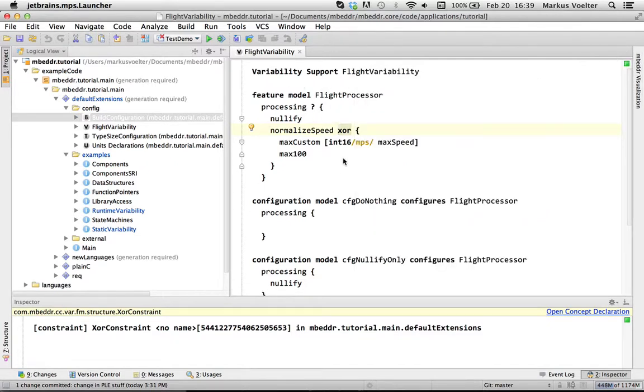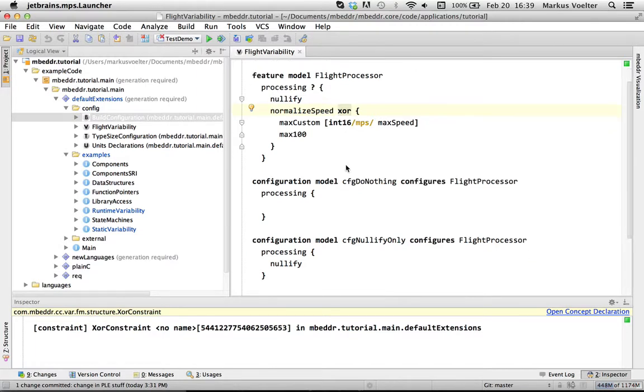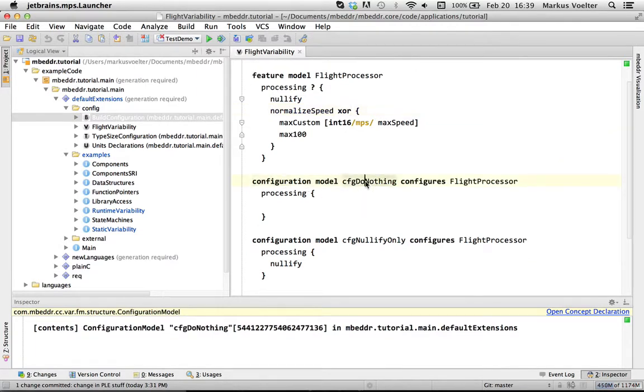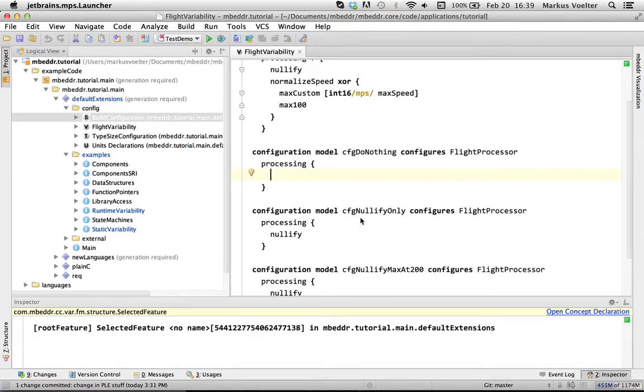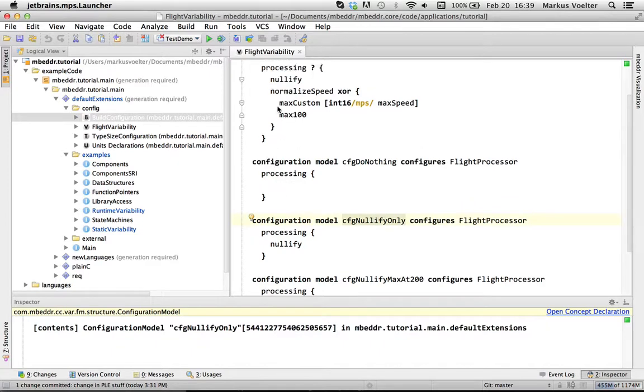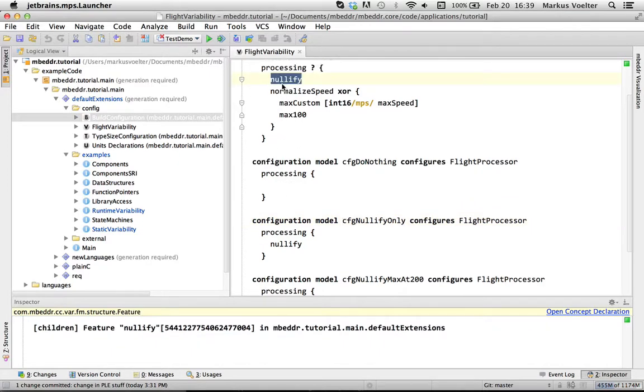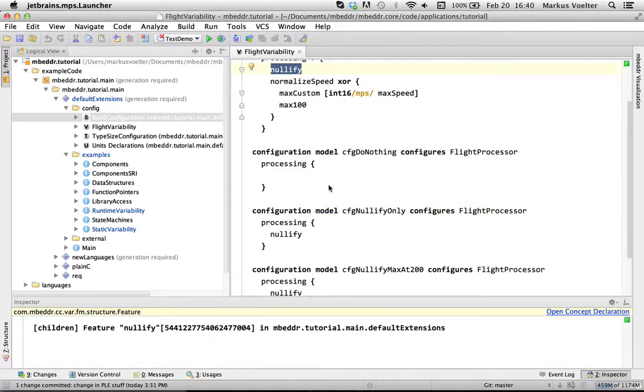Now, once you describe the variability in a feature model like this, you can now define configurations. Here is a configuration called do nothing for this feature model that has none of these features. There is one that has nullify only. It only has this feature. Since they are both optional, that's fine.